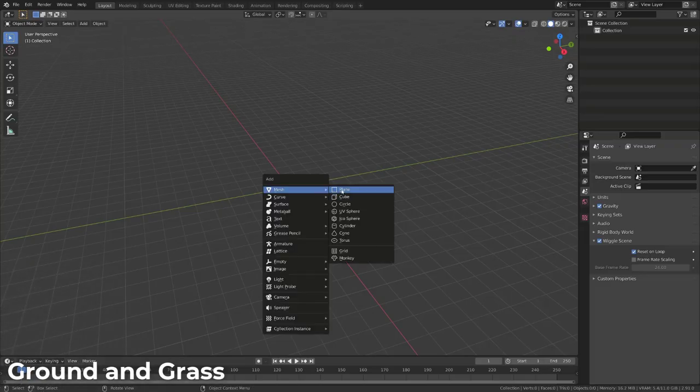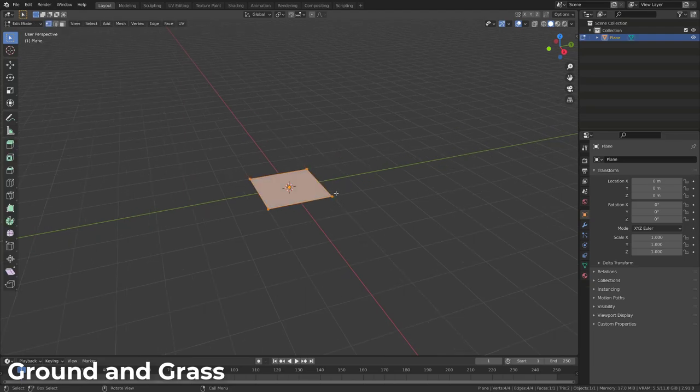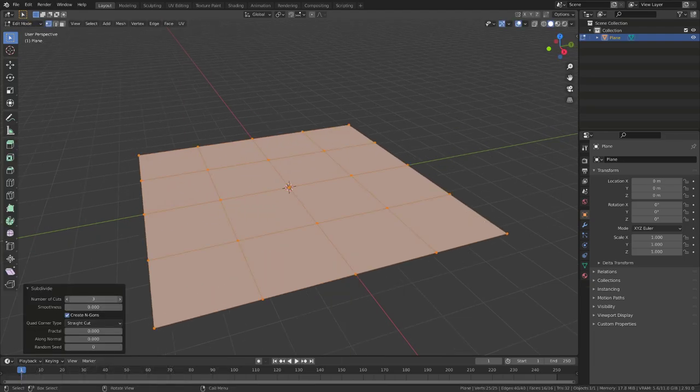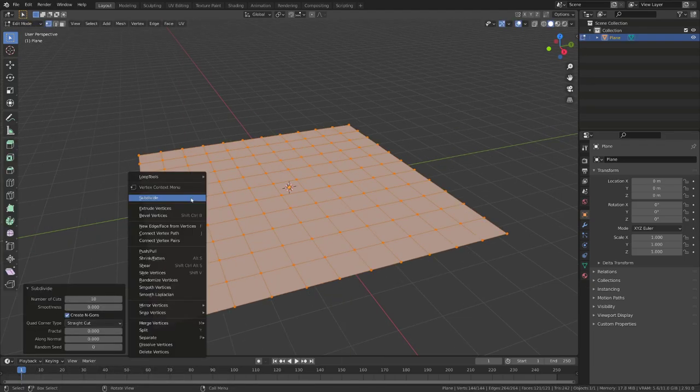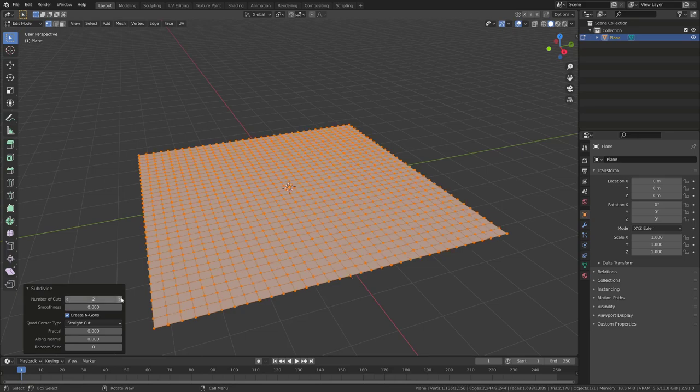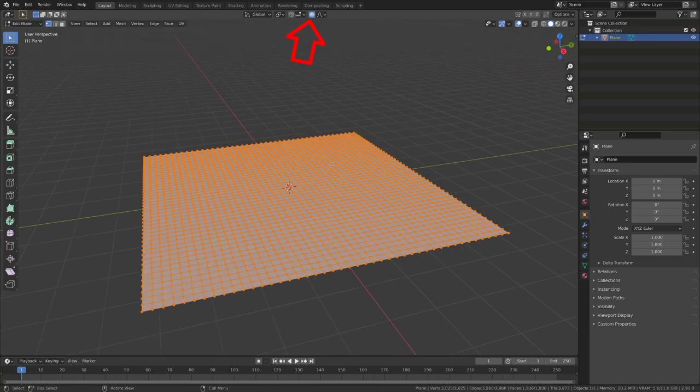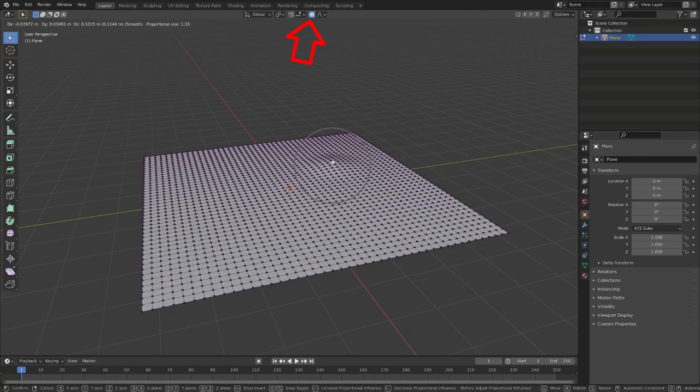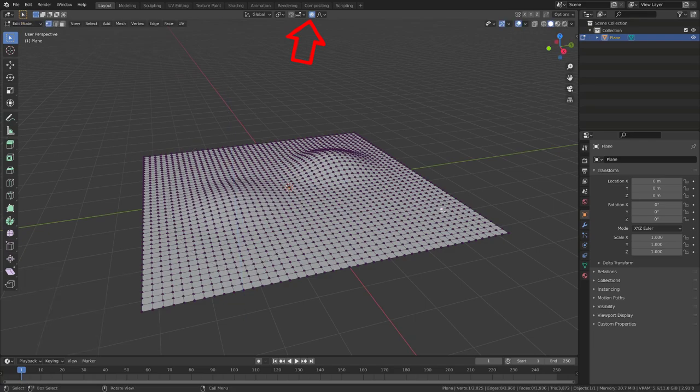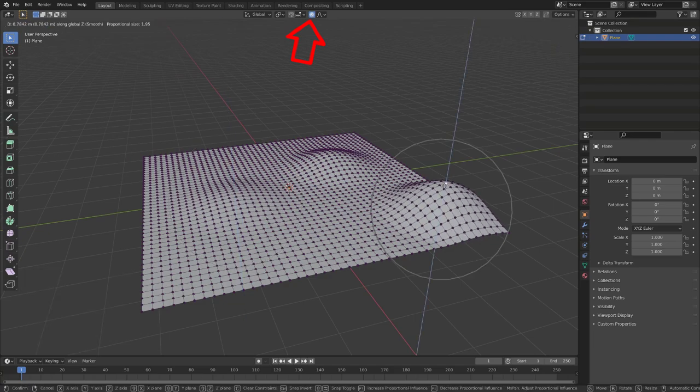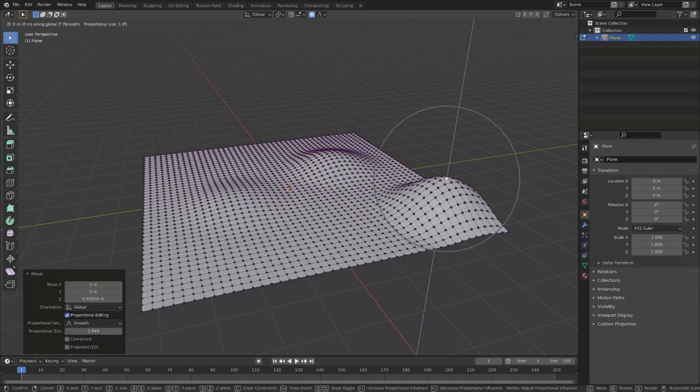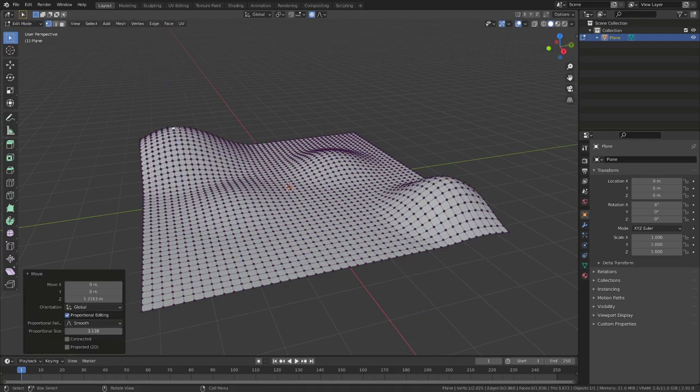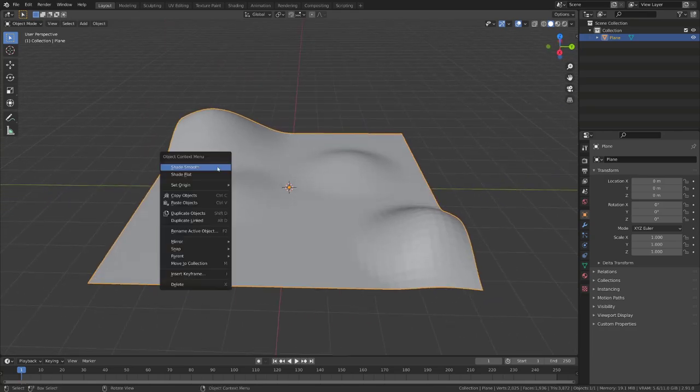Let's start by creating the ground where our grass will be growing. Let's add a plane, I will subdivide it a bunch of times, then I will modify it using the proportional editing to get a more organic surface. Finally, in object mode, I will right click on it and set the shading to smooth.